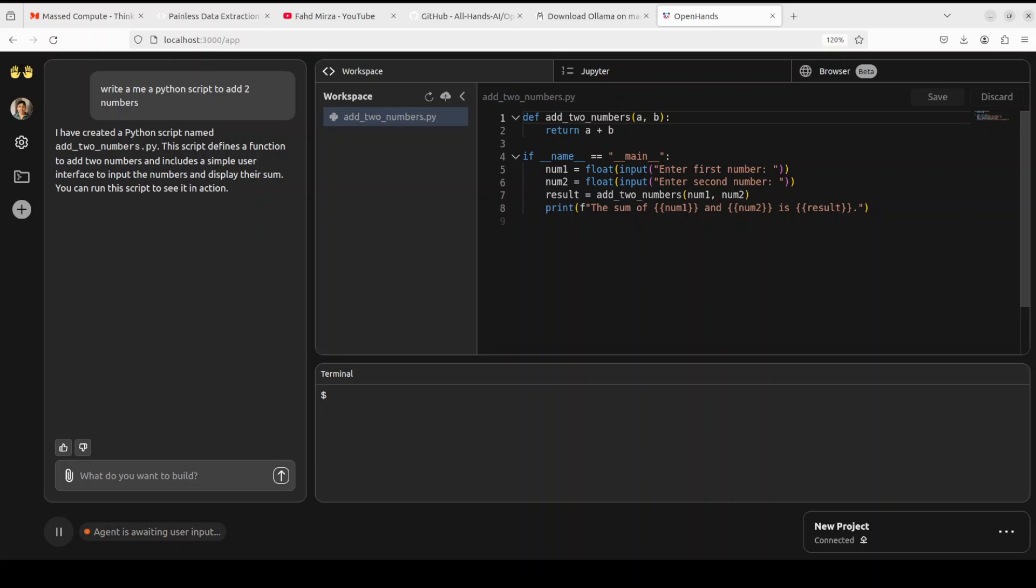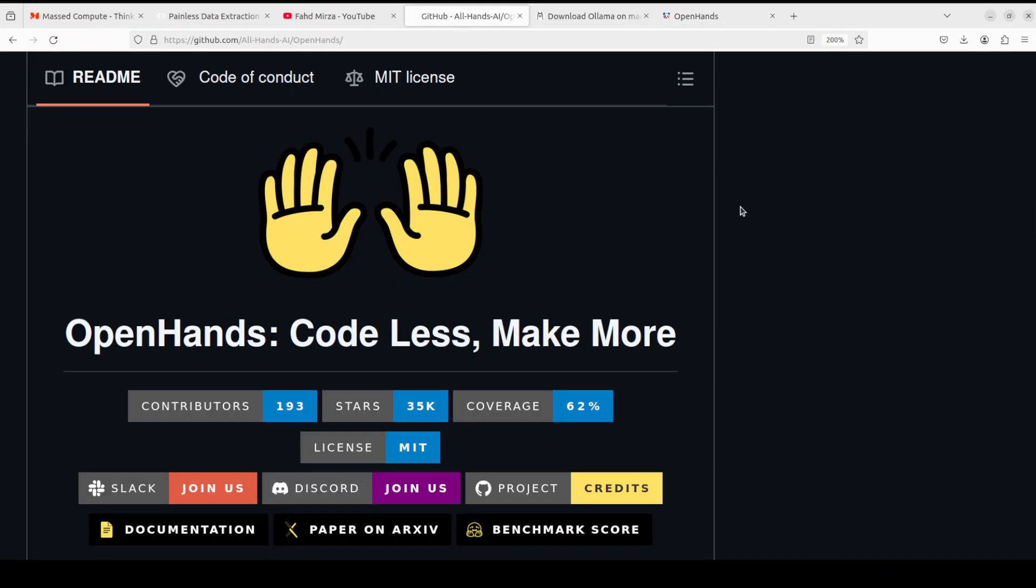And that is the thing which I was referring to earlier, that this project OpenHands and very similar projects which I have tested out on the channel in the last one year or so, all AI-powered software engineers, they only work well with hosted models.